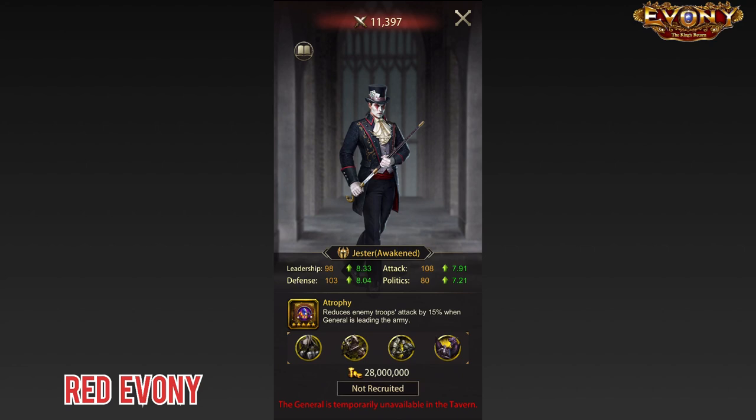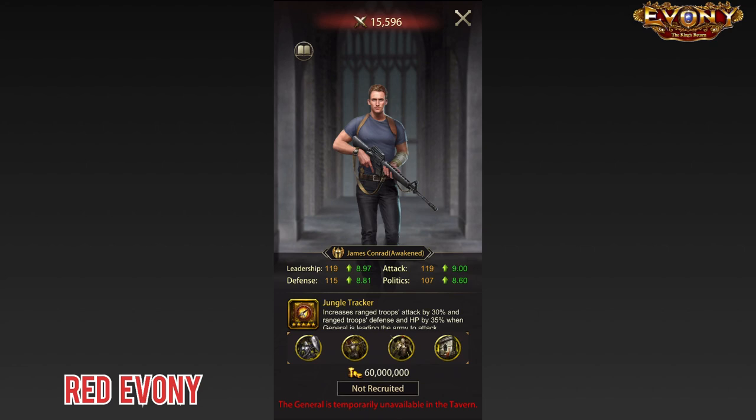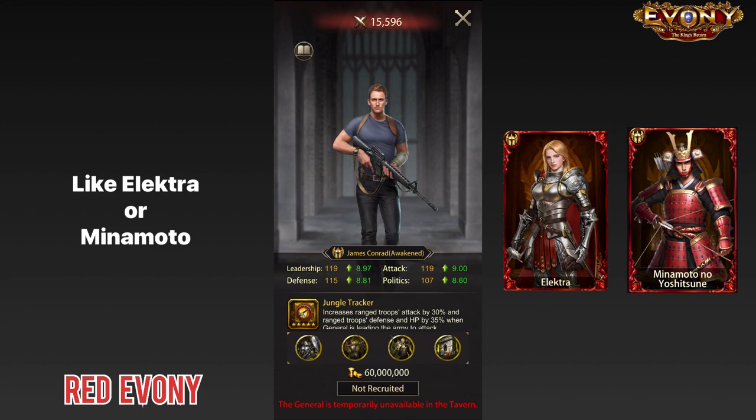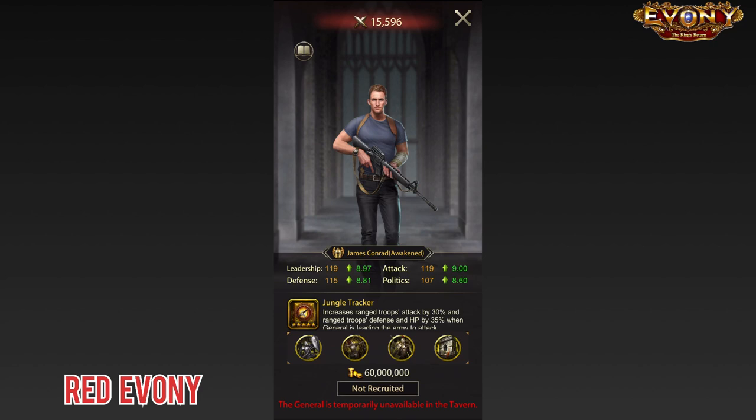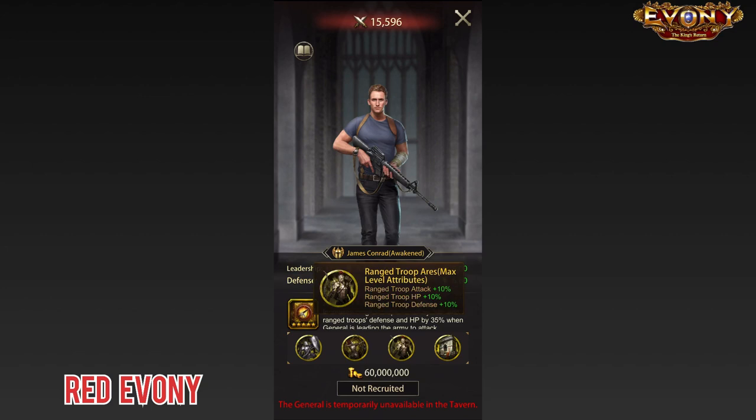And finally, right now we have the addition of James Conrad. Yeah, I know what you're thinking, and I'm thinking the exact same thing. Looking at Conrad, he is supposed to be a ranged general, and objectively speaking, looking at his main skill of ranged troop attack 30%, ranged troop defense and HP of 35%, Conrad is objectively a decent general.